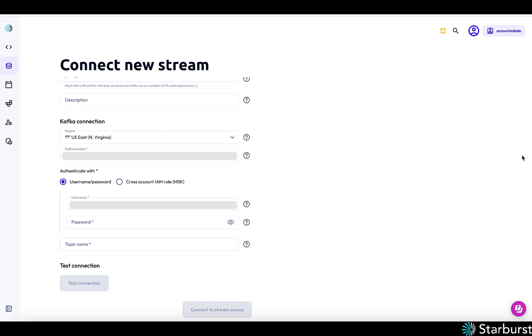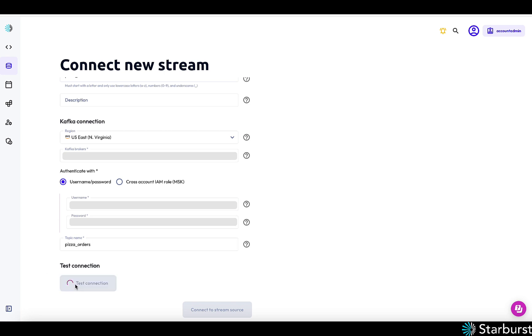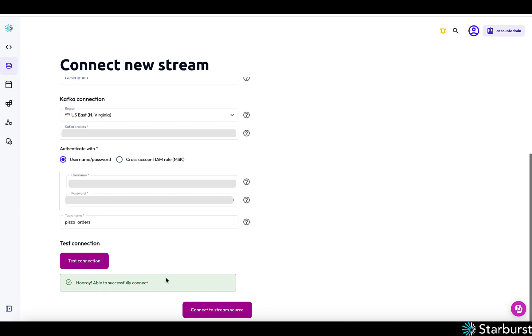You can do this with Confluent or MSK, you can do kind of a cross account role as well. The topic name is pizza orders and I successfully connected to Kafka.